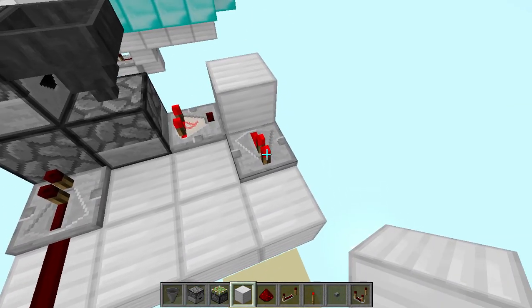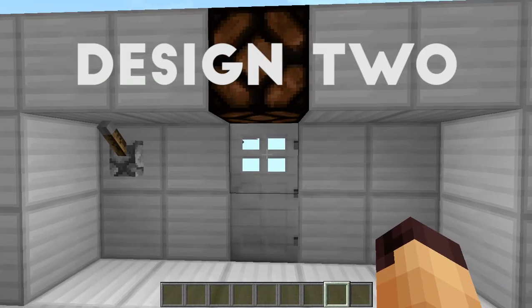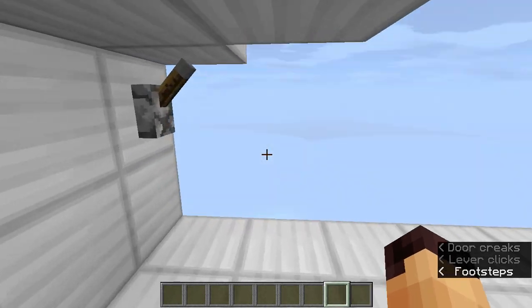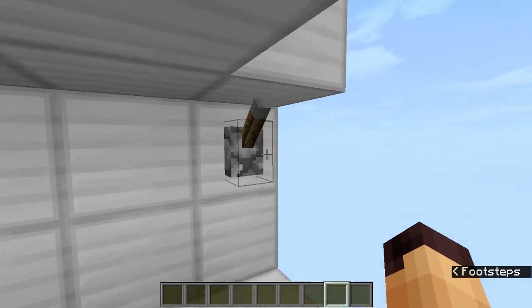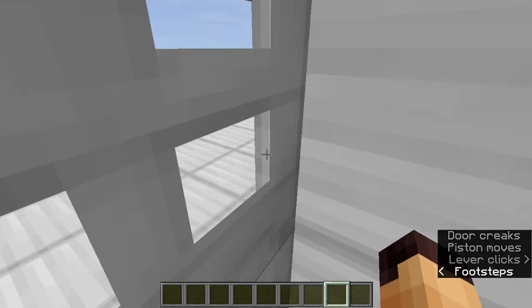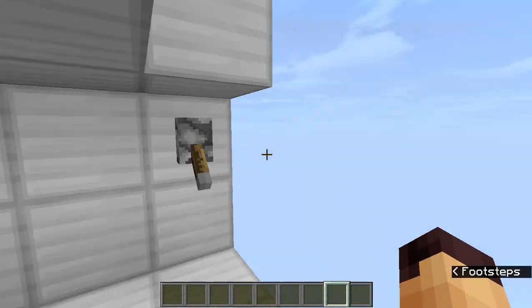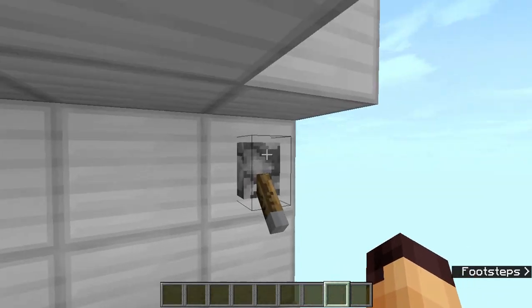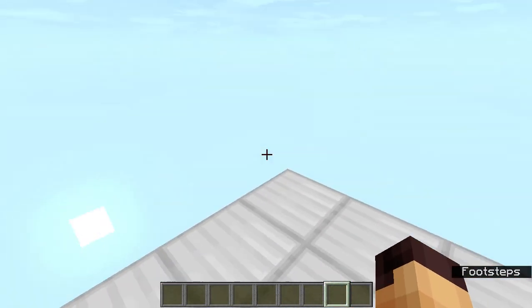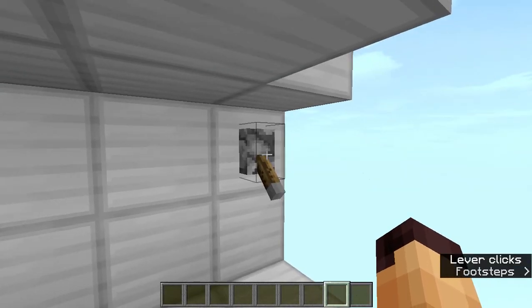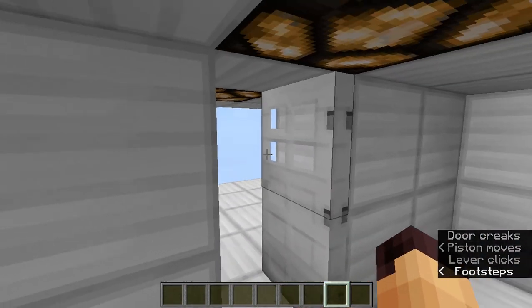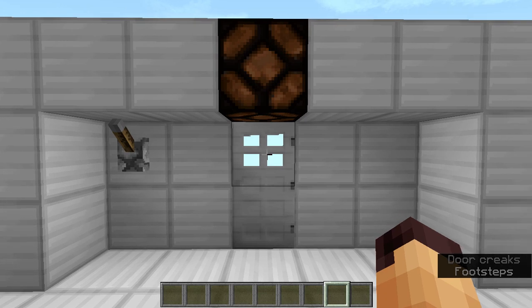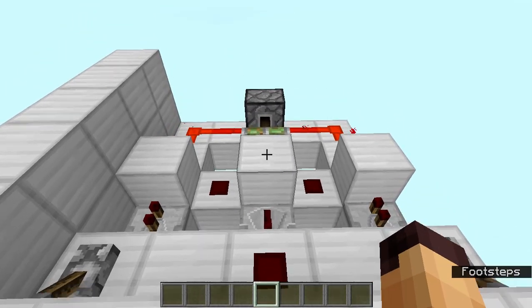For the lever design, you just flick this lever and as you can see the door will open up. When you're inside and want to close it, just flick this lever and the door will close. Whenever you're done in your secret base or wherever you are, you just flick this lever and the door will open, then flick that lever to close it up.